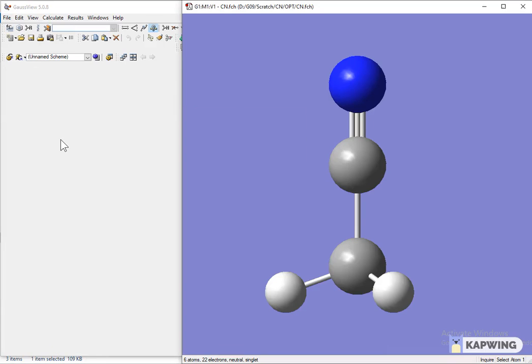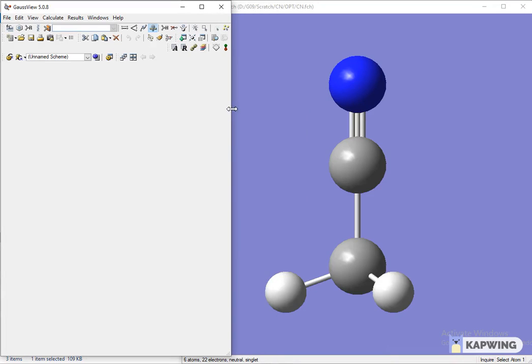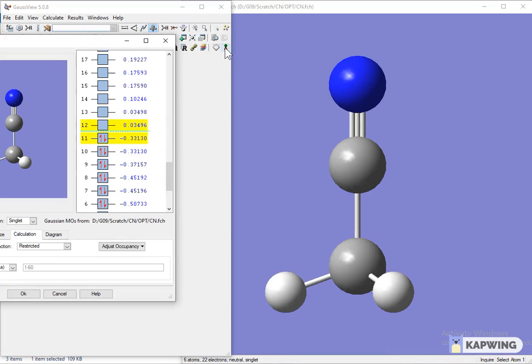Two windows will appear. Now click on MO Editor. A pop-up window will open.